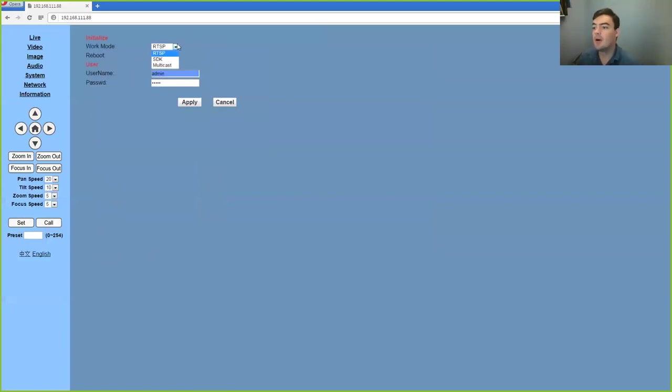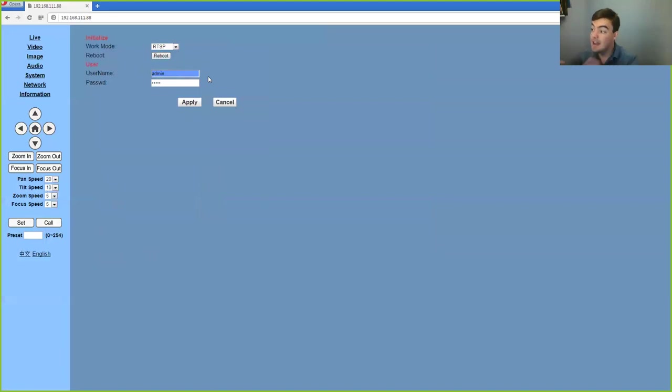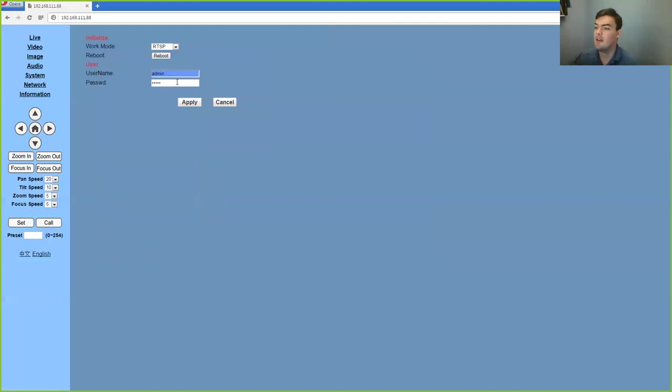Here's where we can set up our RTSP SDK or multicast. And this is where we can change the username and password to get into this system. I actually skipped that step because I was already logged in. But there is a username and password for the first time that you sign in. By default, it's admin, admin.